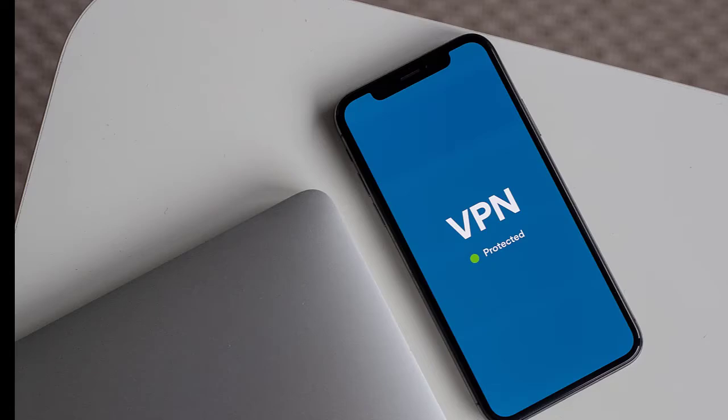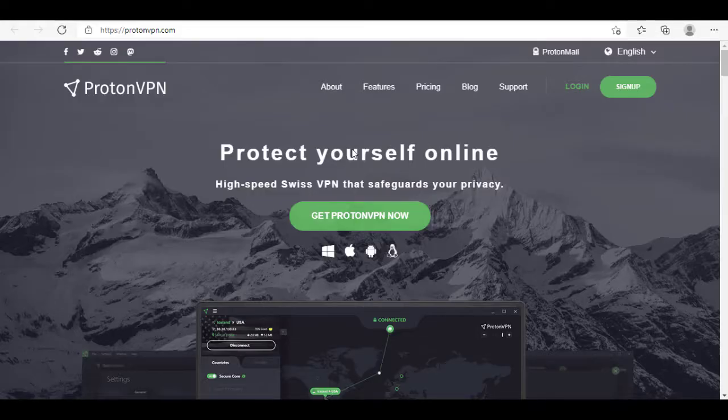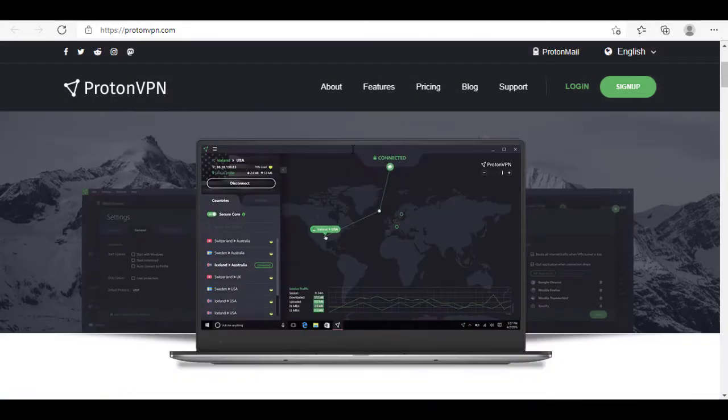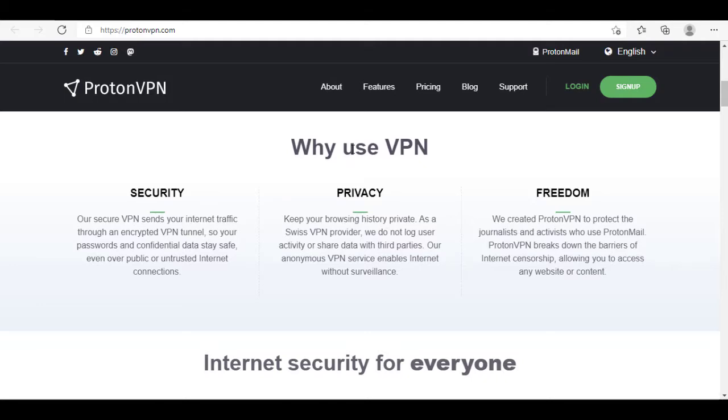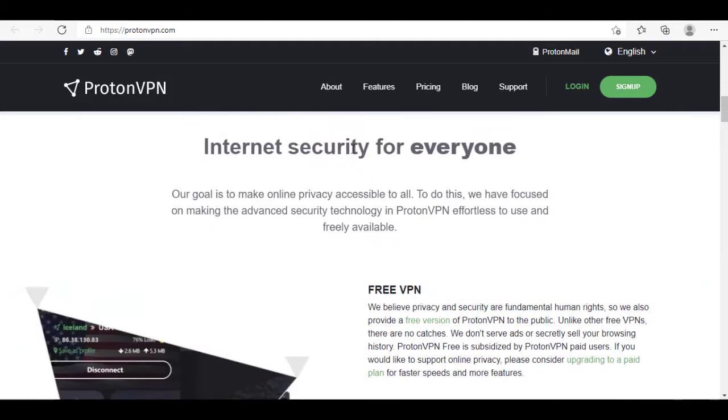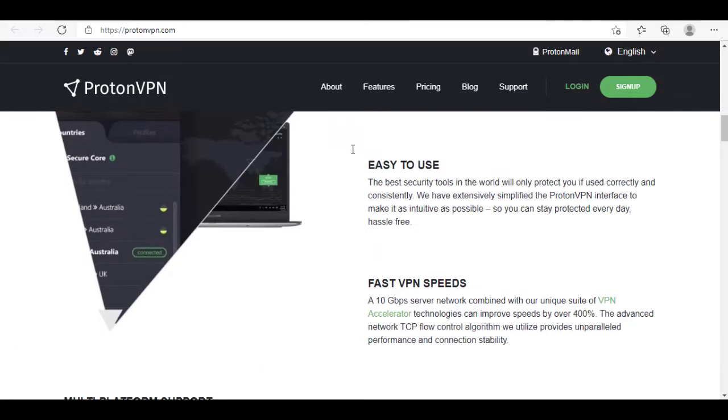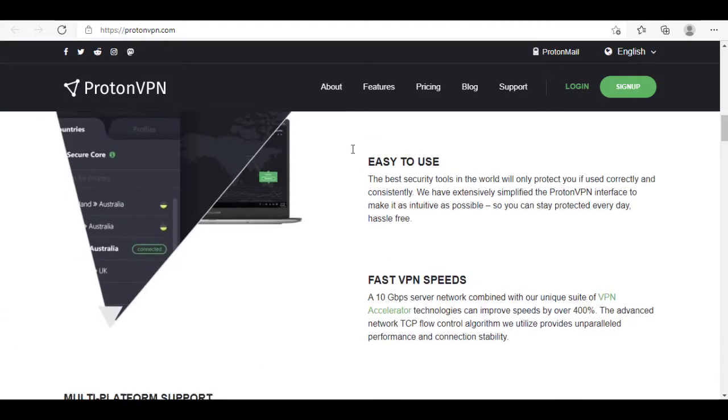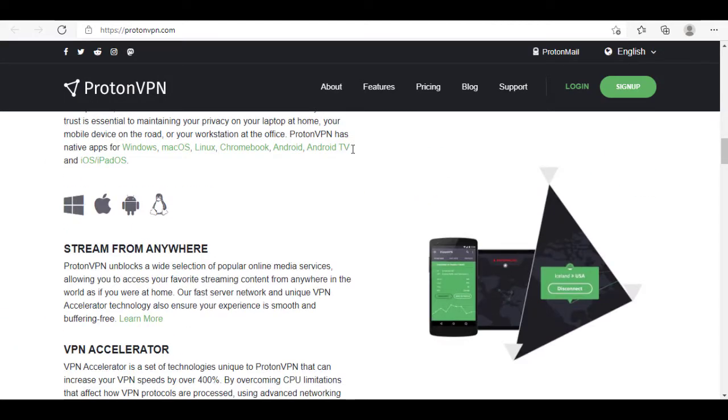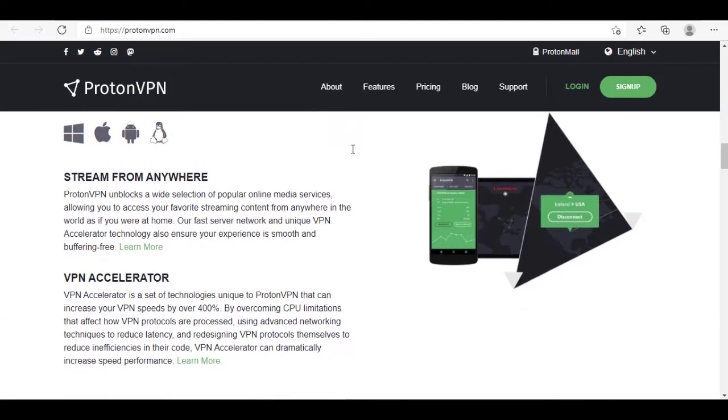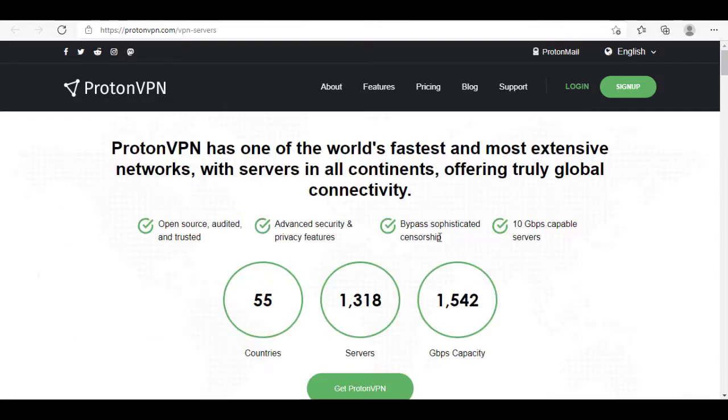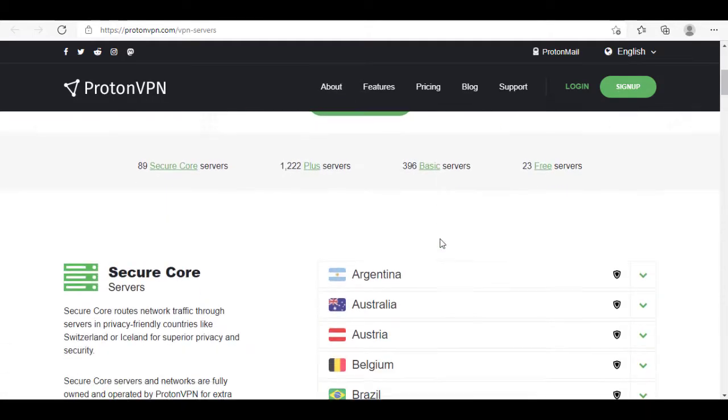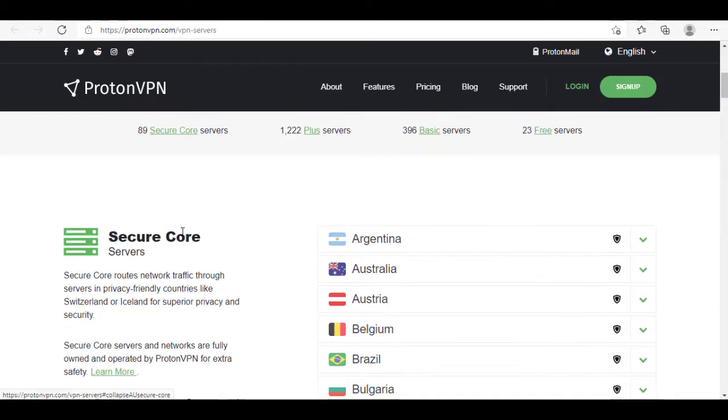We've already done a thorough video talking about why Proton VPN is one of the most secure VPNs out there. It's because of all the great features that it packs in, such as NetShield, Secure Core, and much more. Proton VPN is one of the rare free VPNs that give you unlimited data and bandwidth. It also does not log your browsing activity.